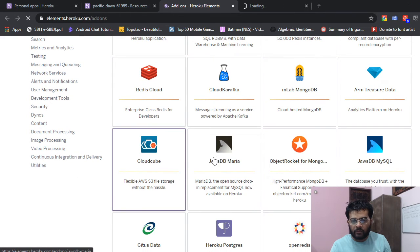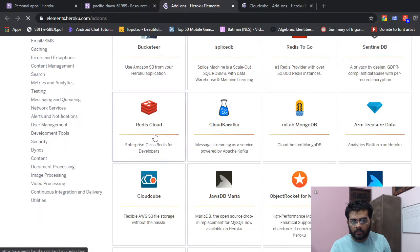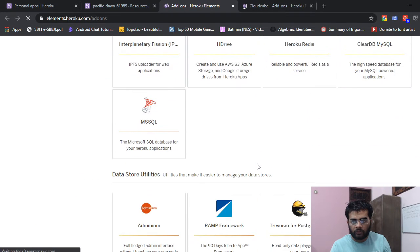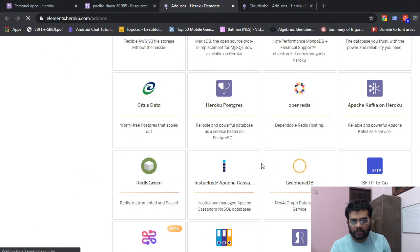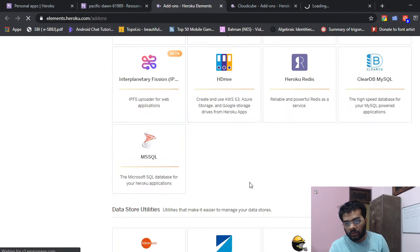This is Cloud Cube, a storage space. It's used as Amazon S3. Heroku Postgres is a DBMS which you can use.